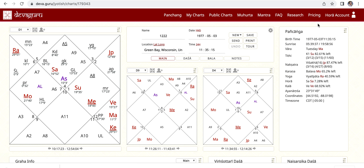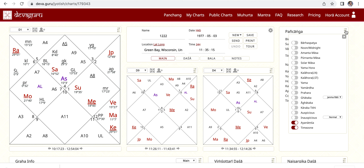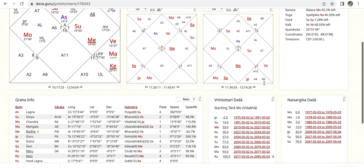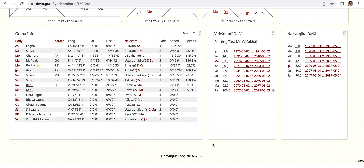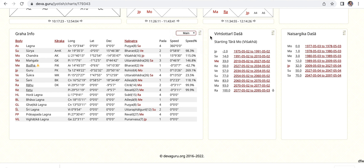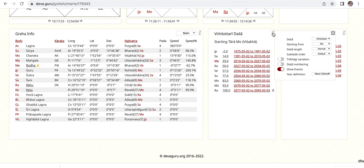Way over on the right we have our Panchanga — Tithi, Nakshatra, Karana, Yoga — very handy for your reading. There are more options we can look at some other time. We also have Graha Info, Nakshatra, speed of the planets, and again more options.